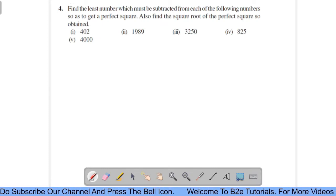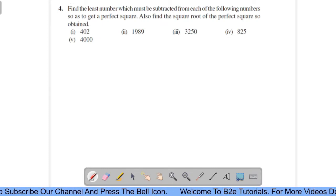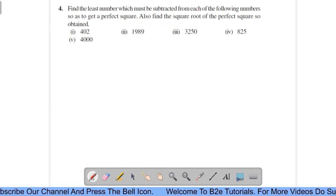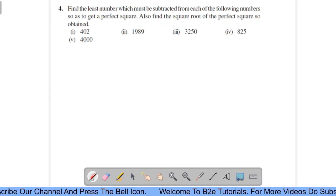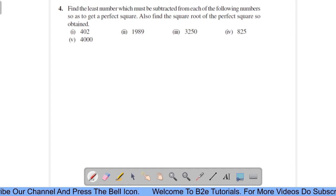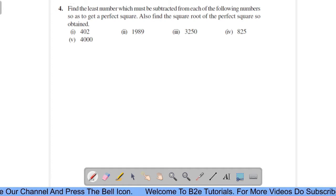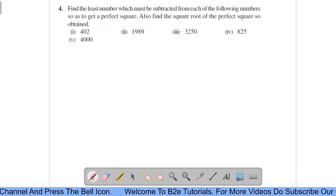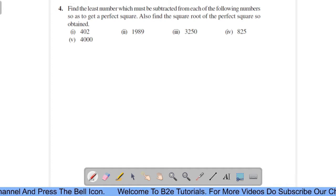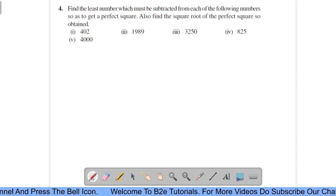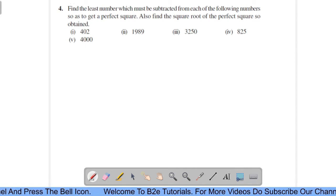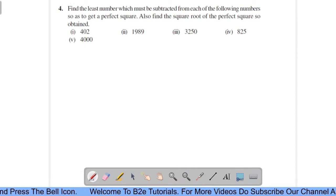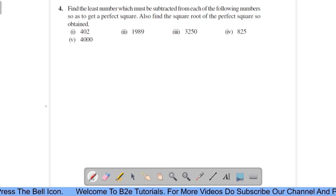Now come to question number 4: find the least number which must be subtracted from each of the following numbers so as to get a perfect square. Also find the square root of the perfect square so obtained.